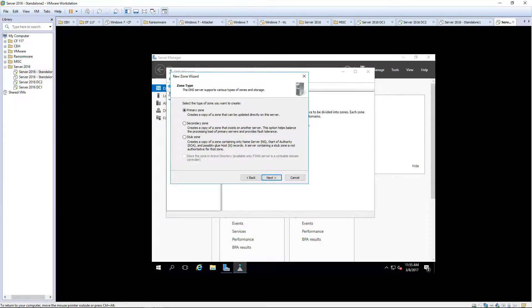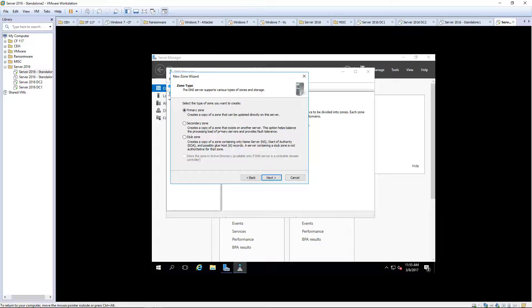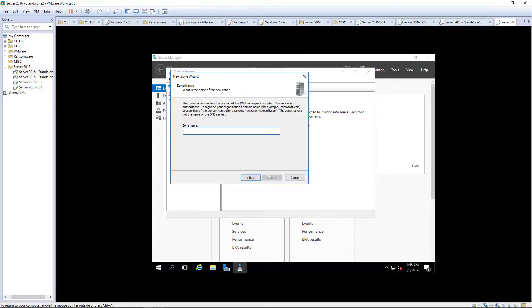We can create a copy of a zone that can be updated directly, or we can create a copy of a zone that exists. So we're going to be doing a secondary zone.